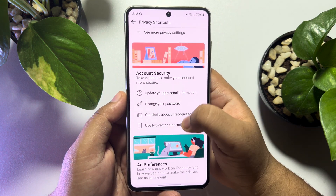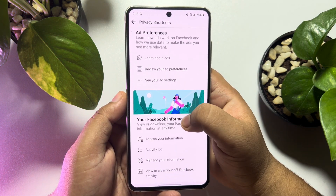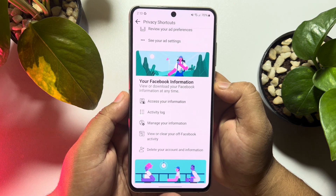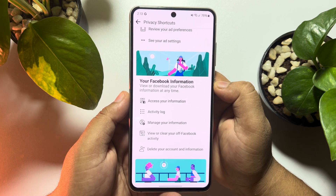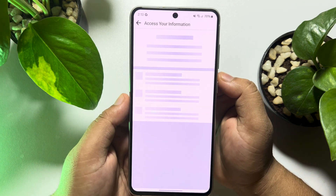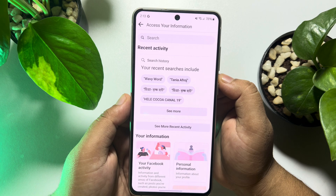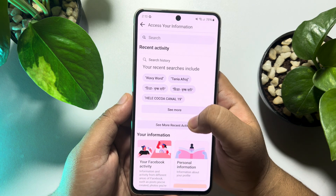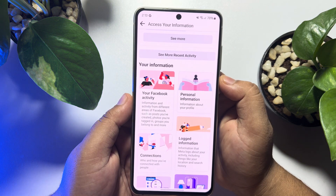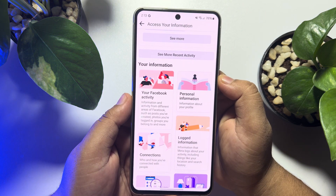Scroll down and tap on Access Your Information. Then scroll down and tap on Your Facebook Activity.